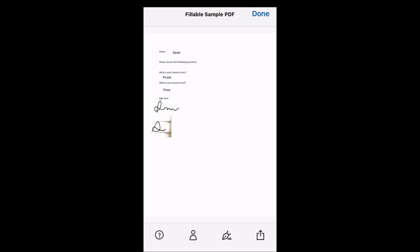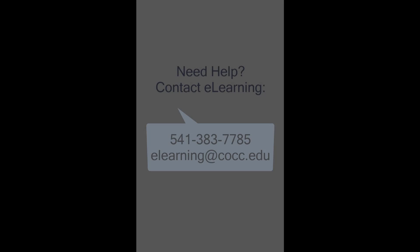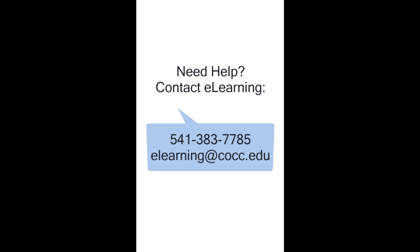Now you can attach your filled PDF to an email, assignment, or send it to others using another method. Adobe Fill and Sign is a useful and easy to use app. We hope this video helped show you around a few of the key features.